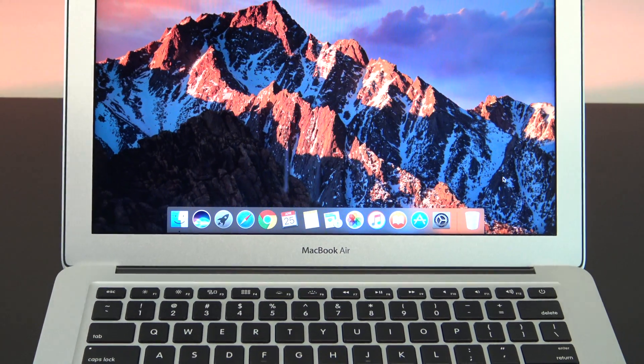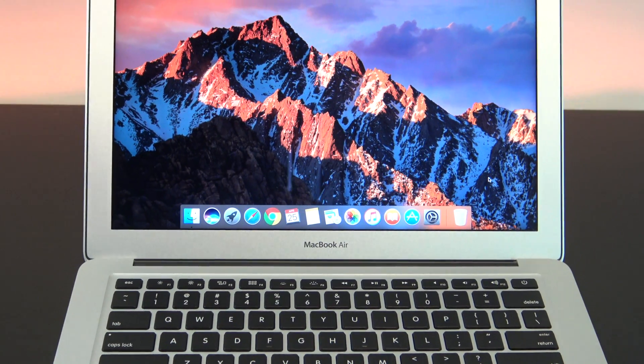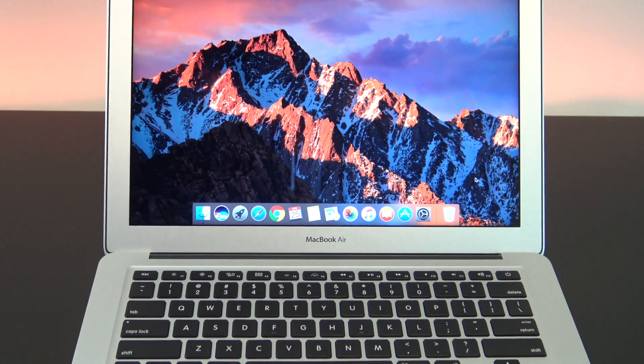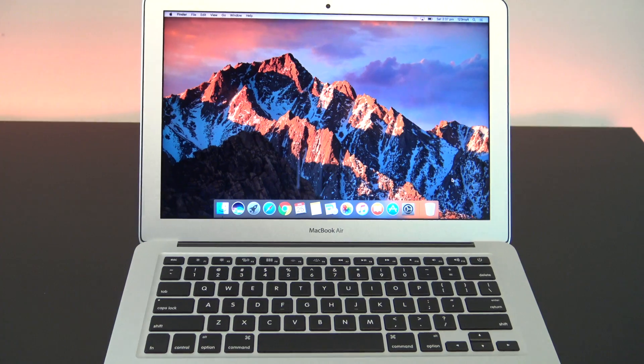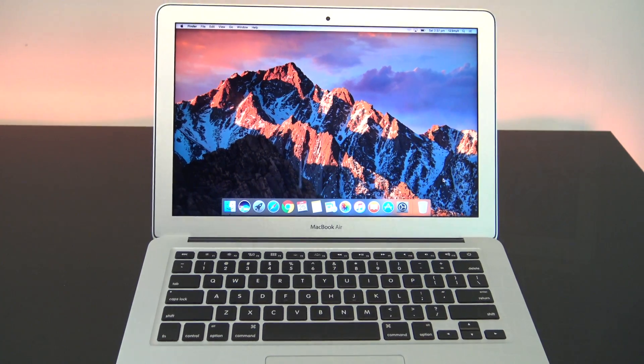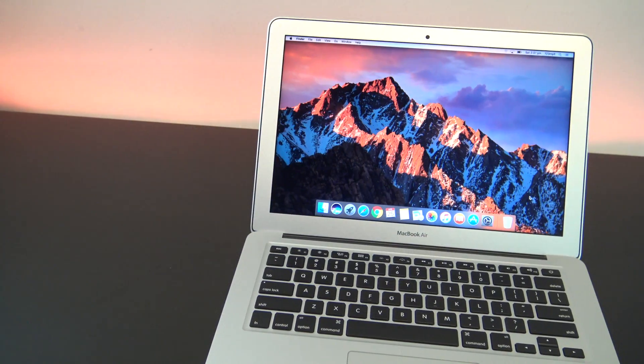Hi guys and welcome to 123myoT. In this video we will show you how to fix your Mac by resetting the NVRAM.